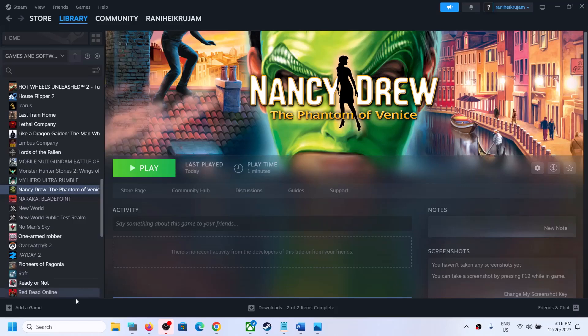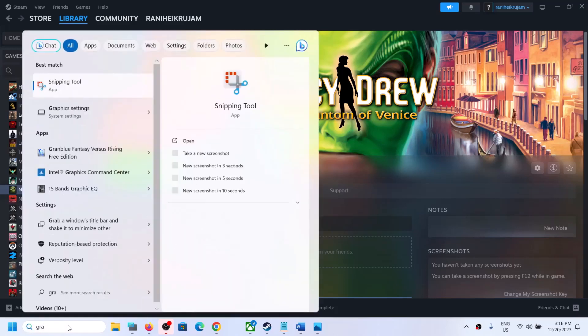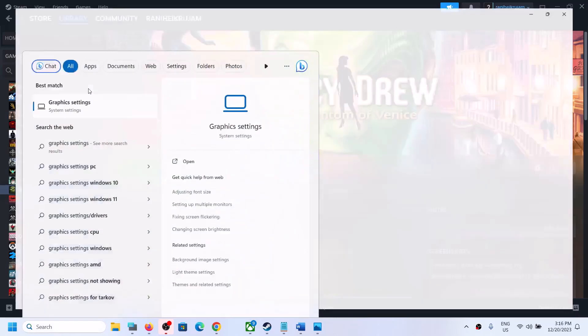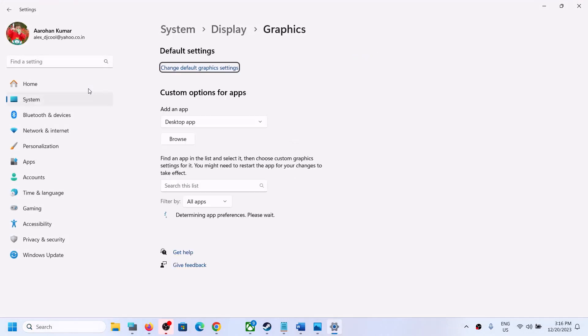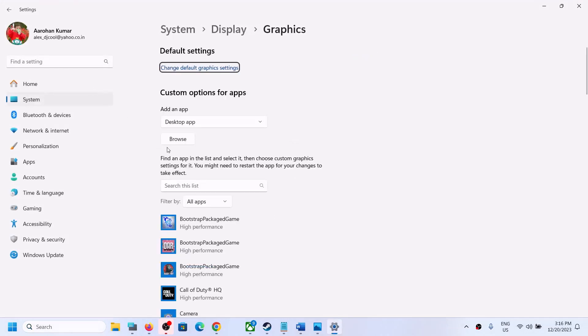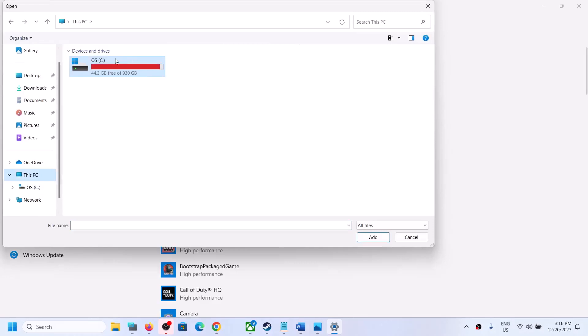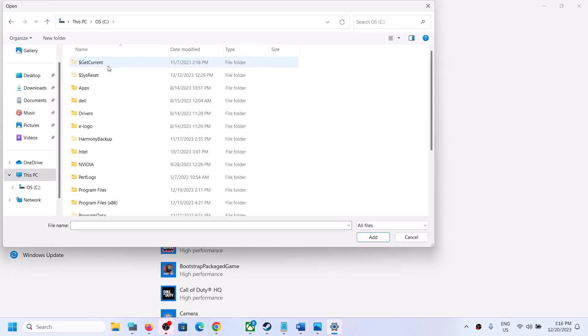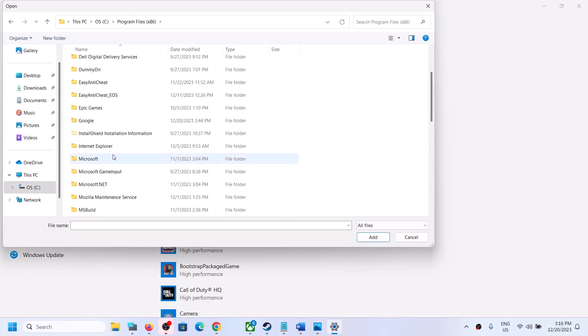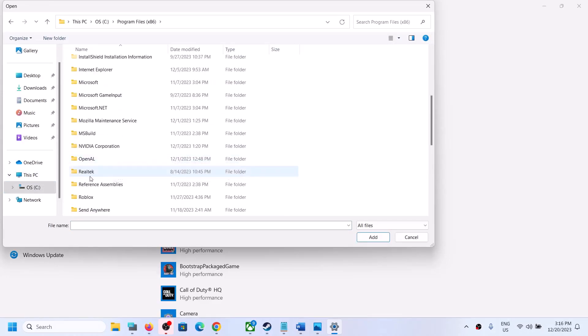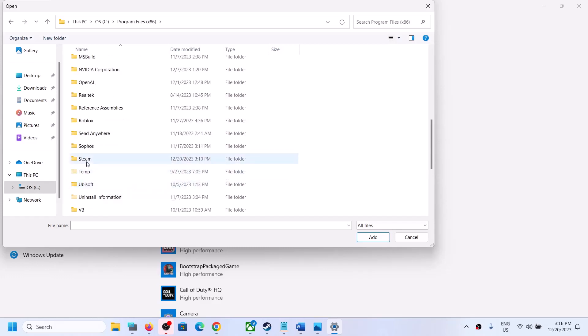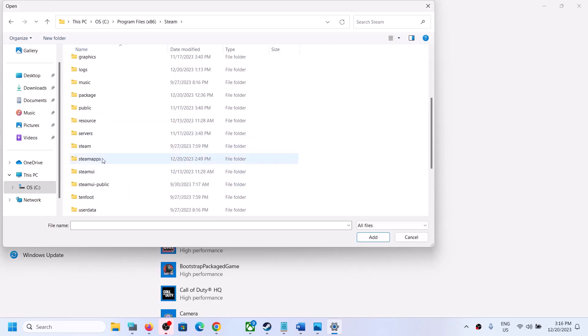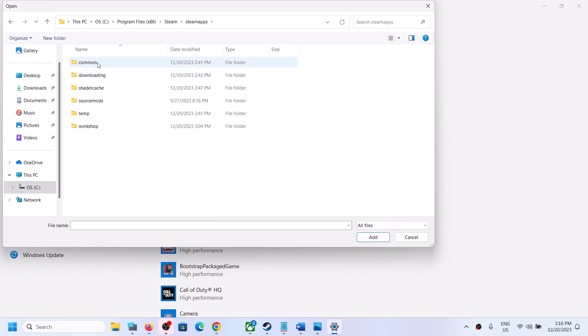To fix it, type Graphics Settings in the Windows search box and click on Graphics Settings. Now click on Browse and go to the game installation folder. If the game is installed in C drive, open C drive, Program Files x86, open the Steam folder, then open the SteamApps folder, then open the Common folder.